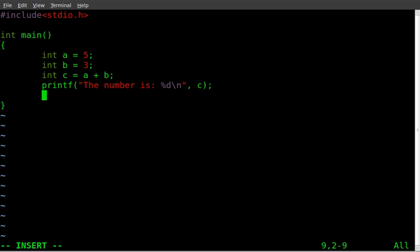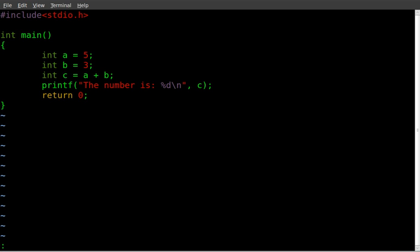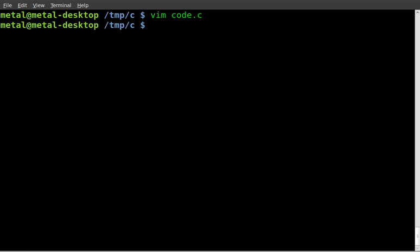We're going to end our function here with return zero, just to be proper about it. We'll save that file.